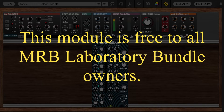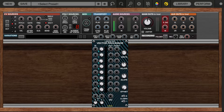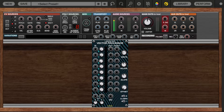Hi everybody. Welcome to the video manual for the MRB Laboratory Vector Processor. So what does the vector processor do? It enables you to do vector synthesis. Vector synthesis is a synthesis method by which sounds evolve and change over time by crossfading from one sound to another to another to another.